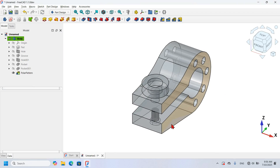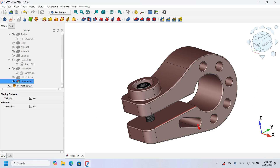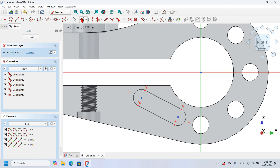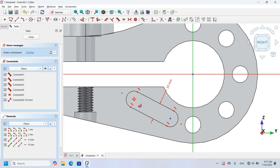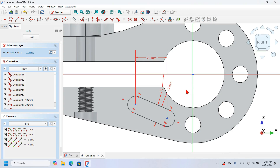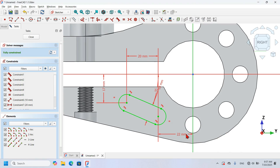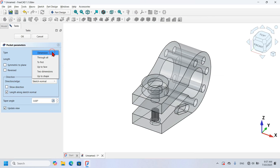Now let's create a pocket here. I select this face, create a sketch on it, zoom in, and select the Slot geometry tool — this pocket has a slot geometry. I select the Dimension tool, select these two lines, and set 10 millimeters. Then I select this point and this point and set 20 millimeters. I create an angle dimension by selecting the horizontal axis and this line and set 22 degrees. I select this point and the horizontal axis and set 17 millimeters, then this point and the vertical axis set to 22 millimeters. The sketch is fully constrained. I close the sketch, select the Pocket tool, change to Through All, and click OK.